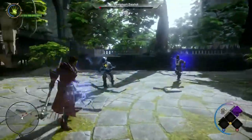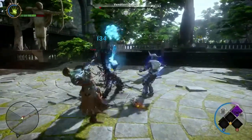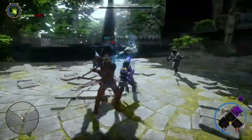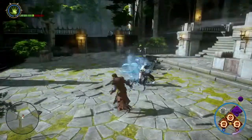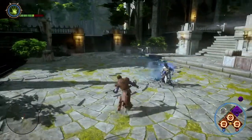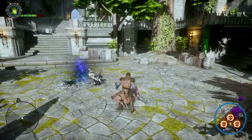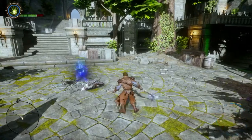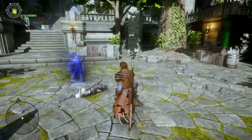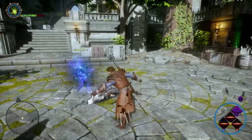The Necromancer uses control over the living and dead to take down enemies. With the Spirit Mark ability, any fallen enemies will temporarily fight their former allies.